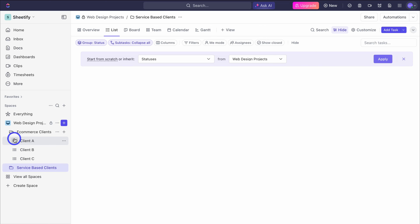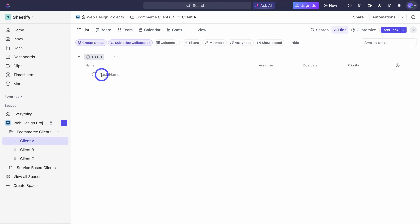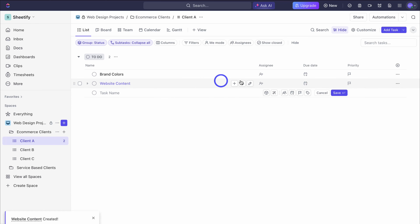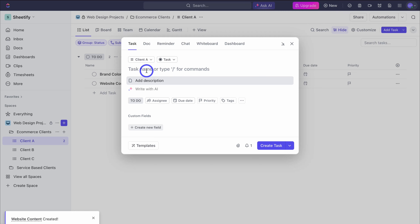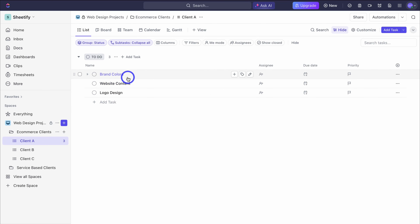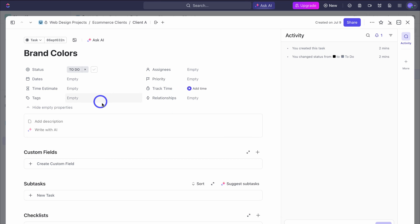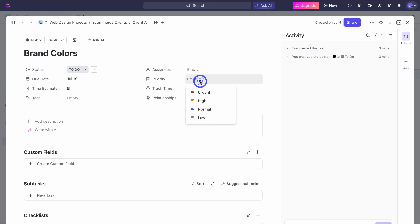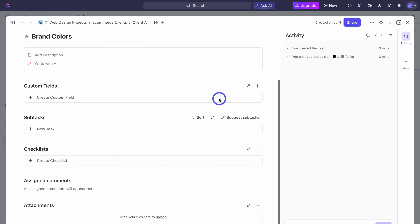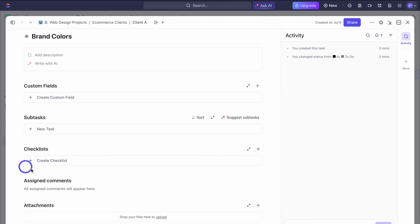Let's expand e-commerce clients and move client A to the top of this folder. Click on client A and let's add our first task — brand colors. I'm going to add another task. We can also navigate up to new and add another task from there with additional details. Now we have three tasks. I can click on each task to bring up its interface. Here we can see different columns — for example, due date, time estimate such as five hours, priority, tags, assign team members, and add relationships between tasks. We can also create a custom field, add subtasks, create a checklist, add comments, and upload attachments.